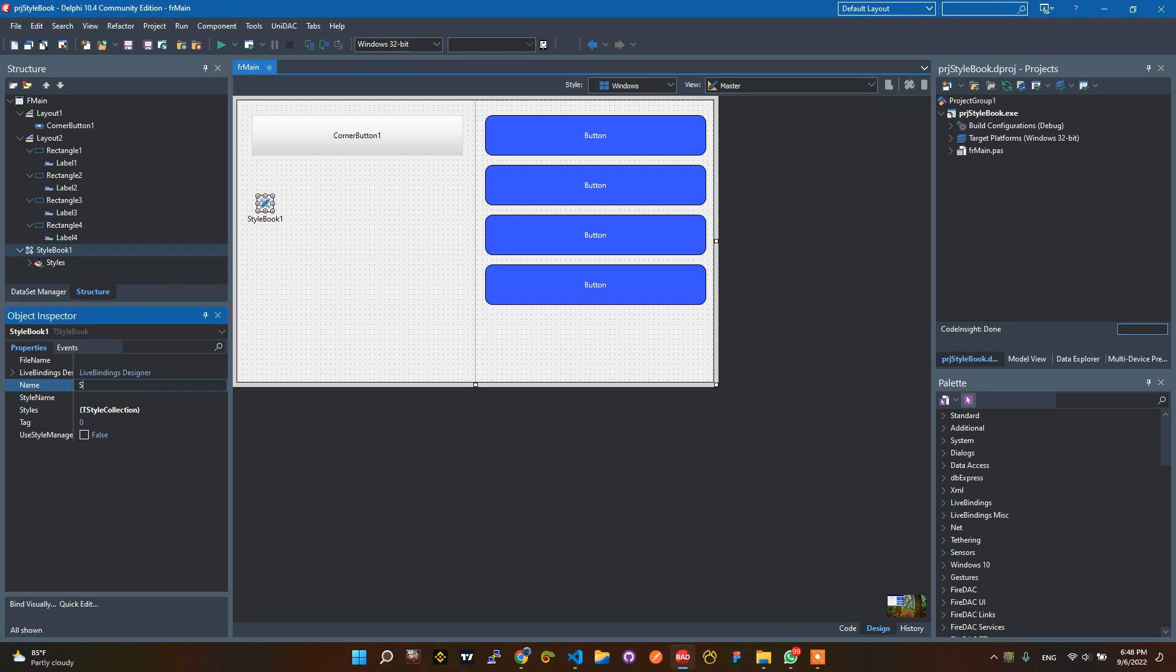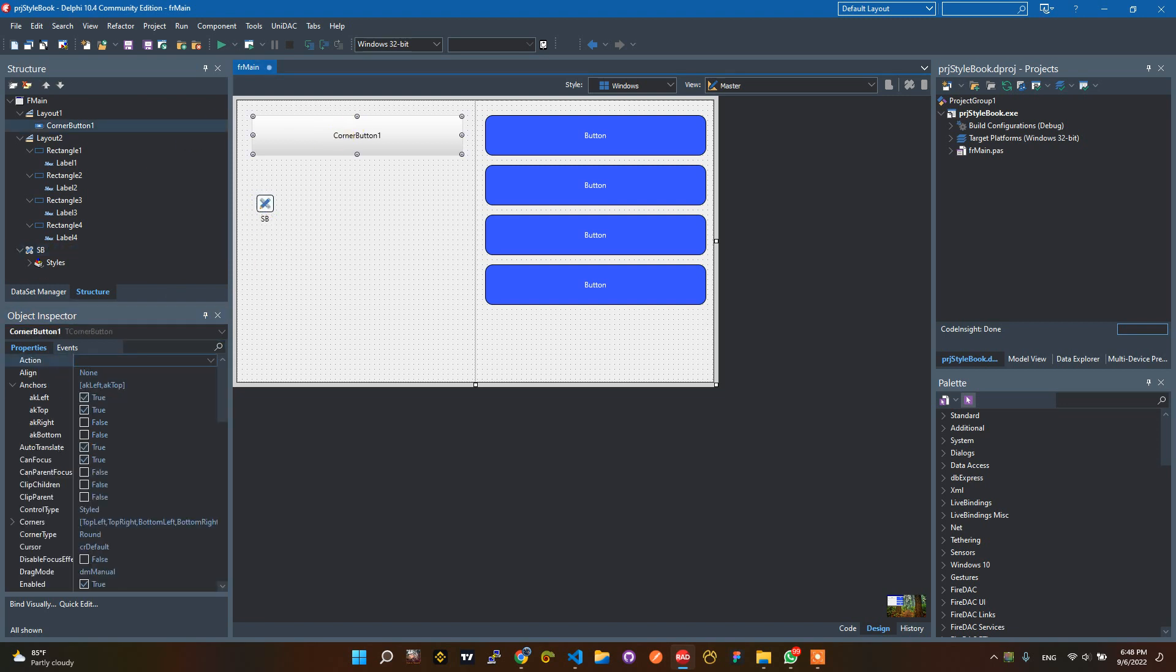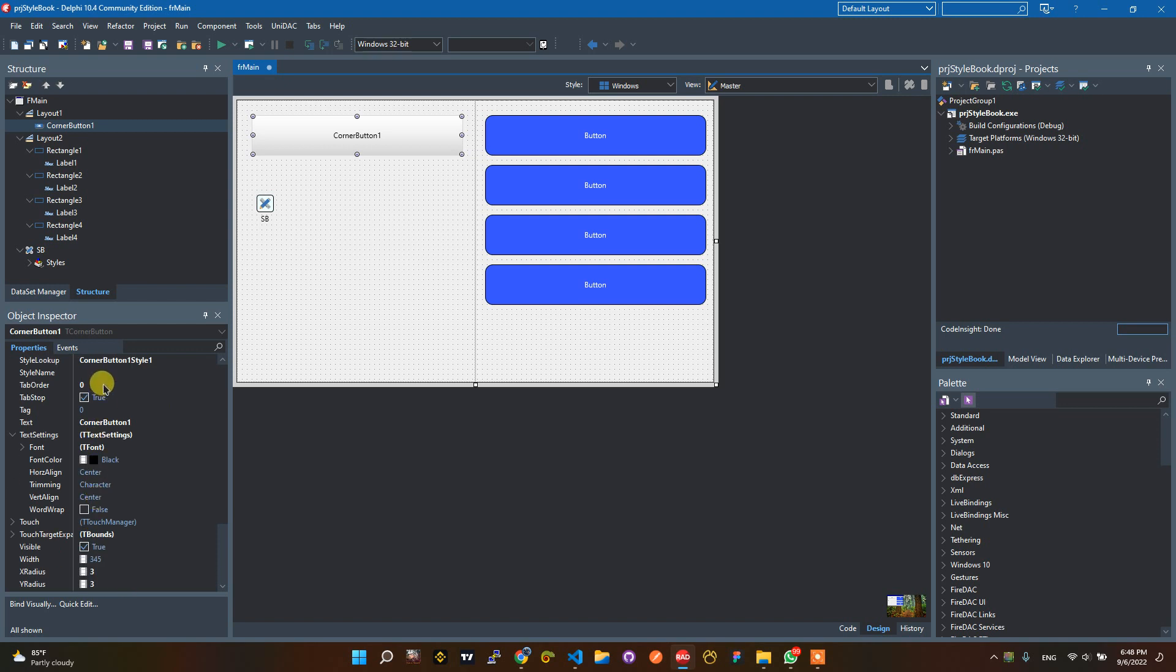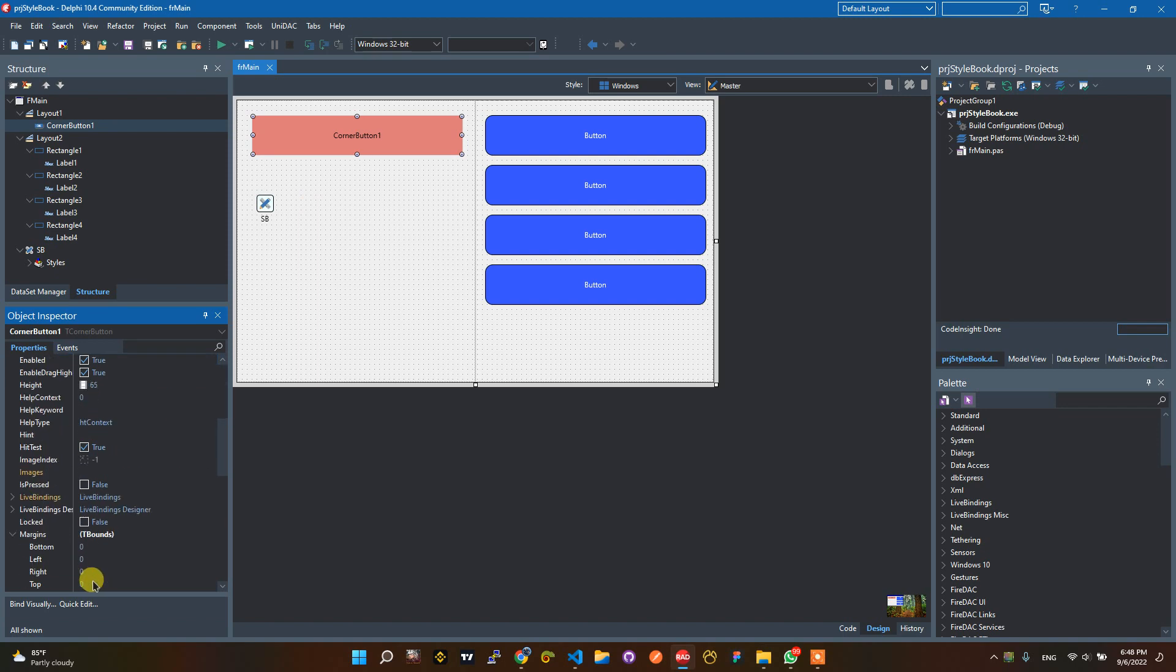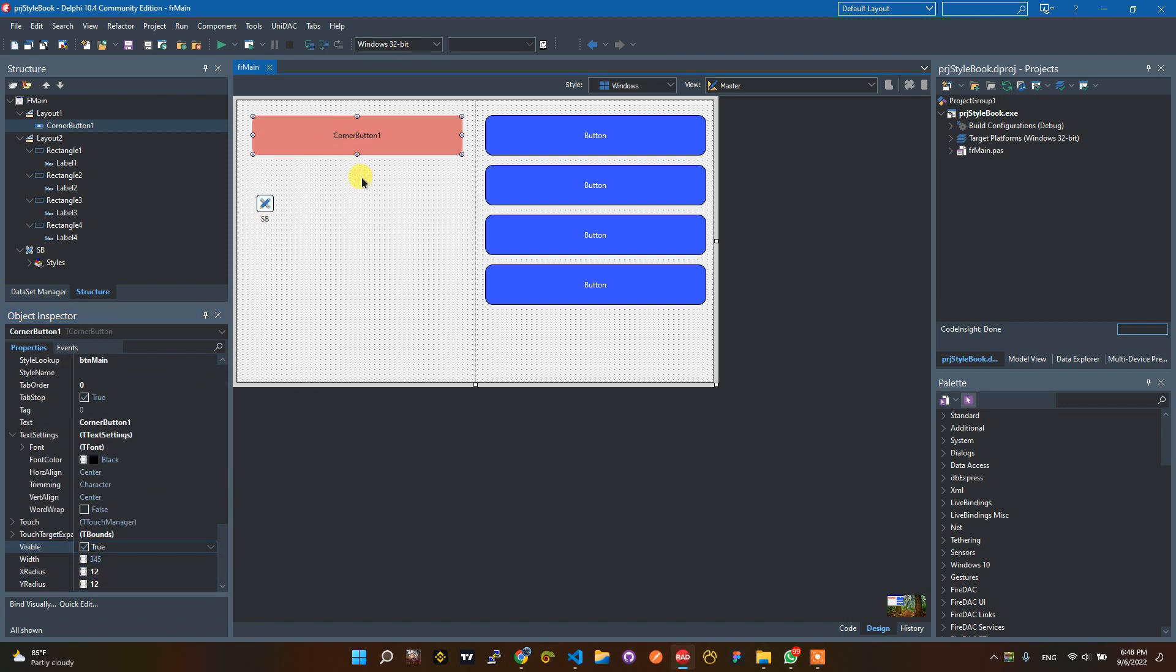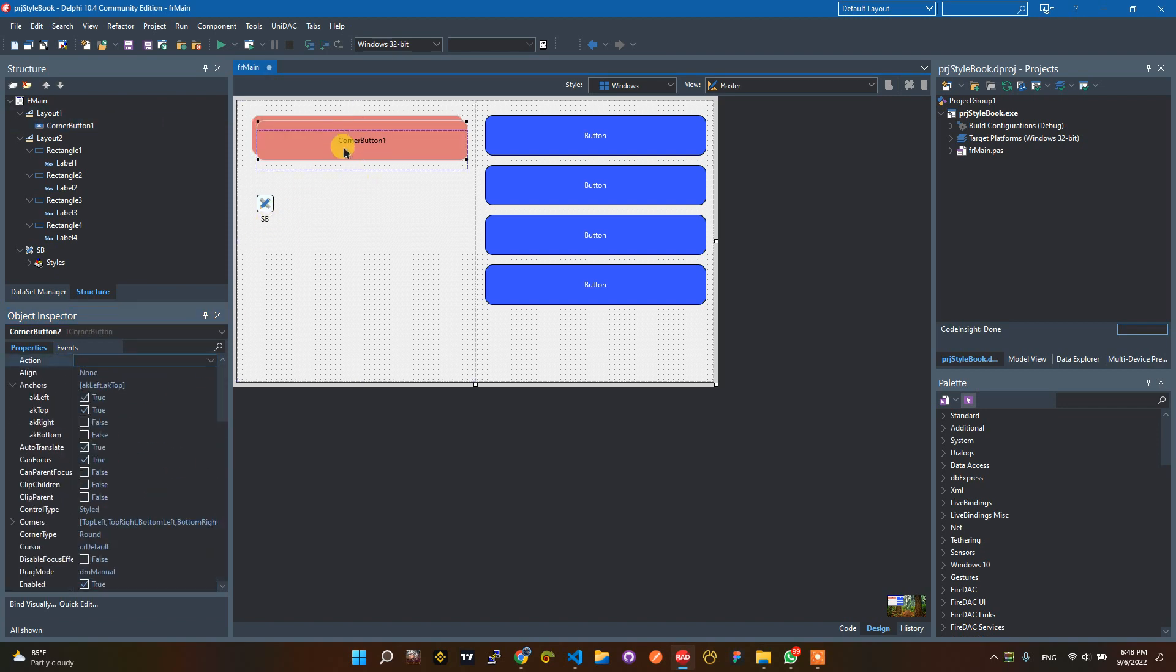You can change the name with Esme. After that, you can change this style lookup with button mine. You can change this radius too. It's like this.